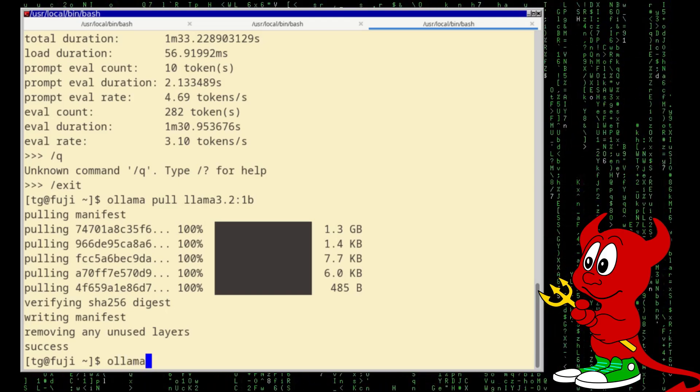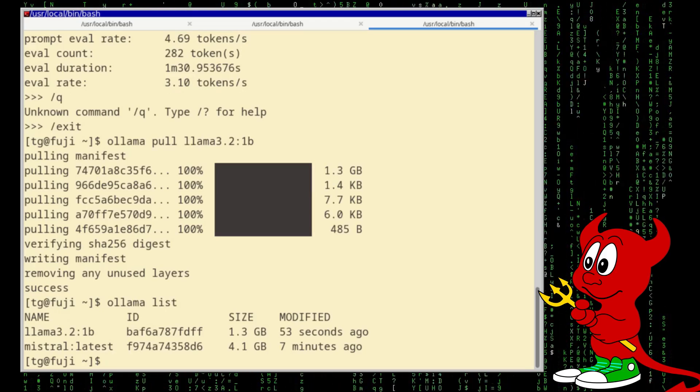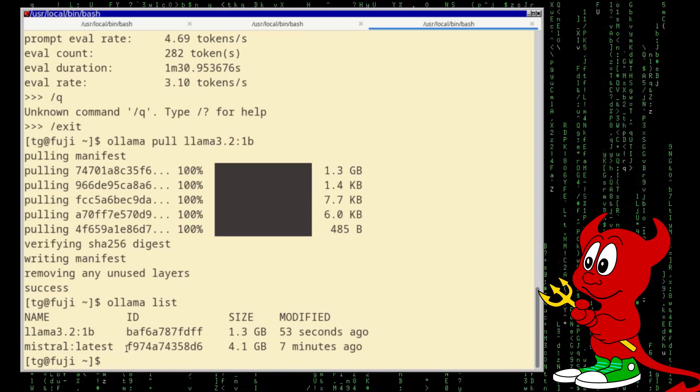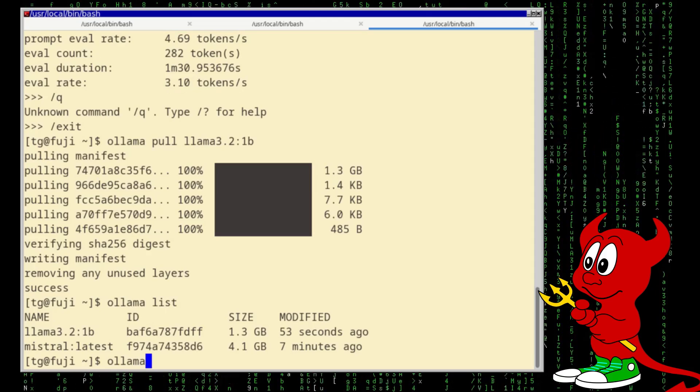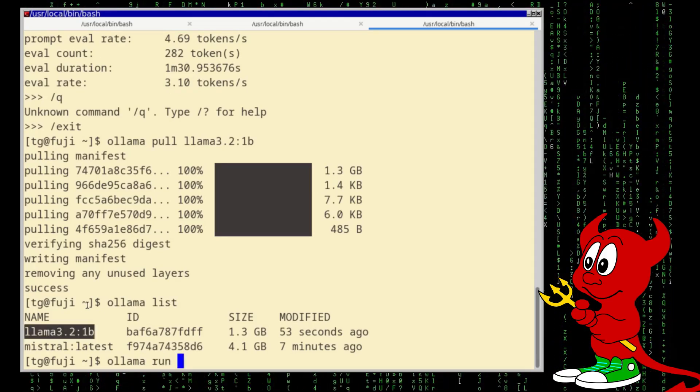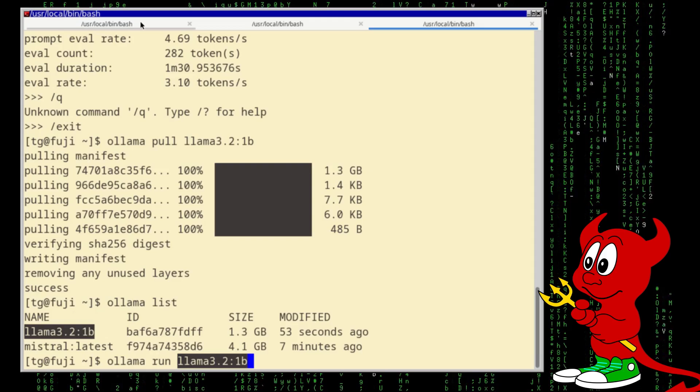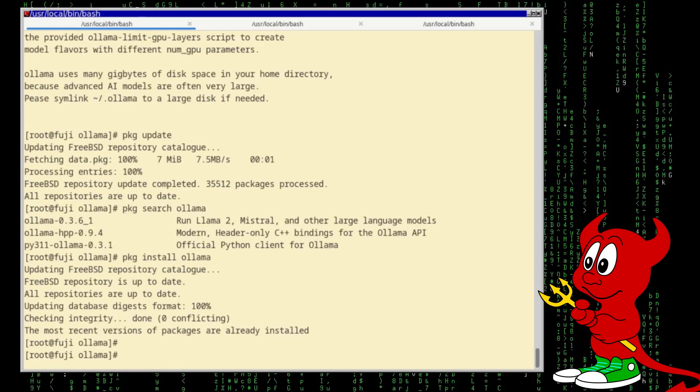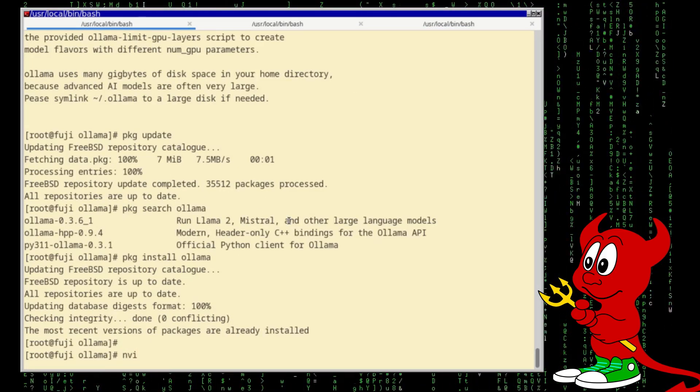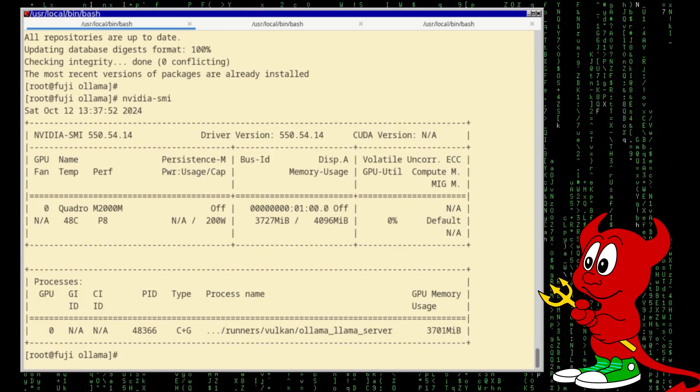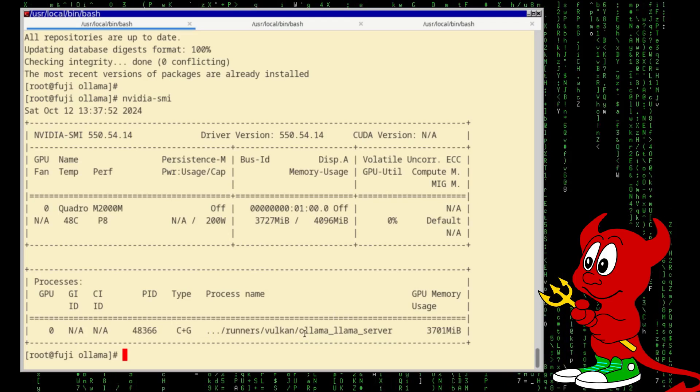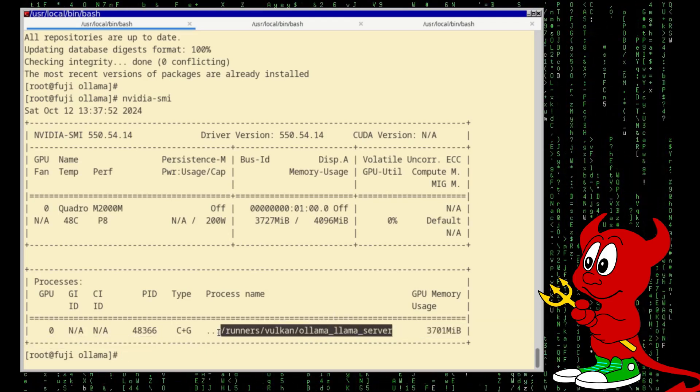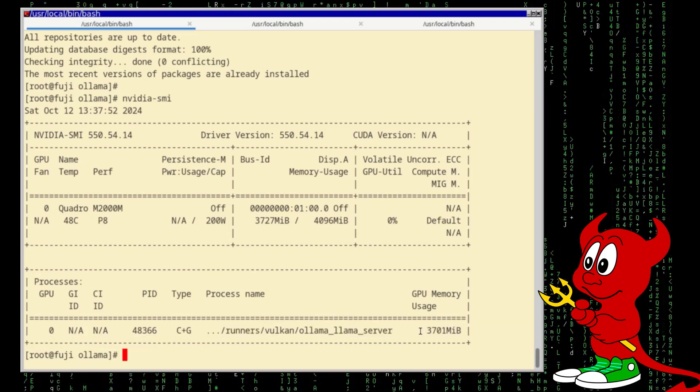So now I pulled the Llama 3.2 model with 1 billion parameters, and we can run this model with ollama run. Or let's first do a list, so this is the models we have. And let's try this ollama run and let's get this model. Before I do this I want to come back here to this terminal and say nvidia-smi.